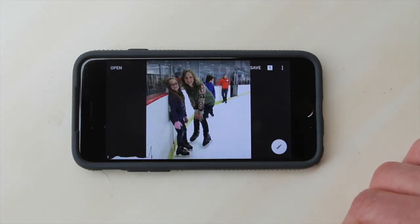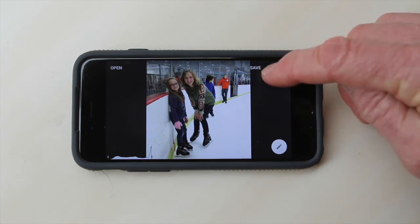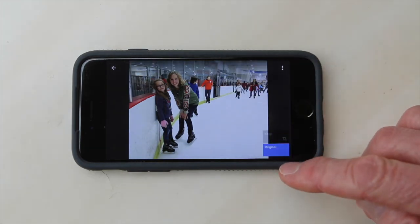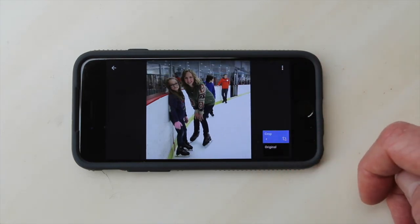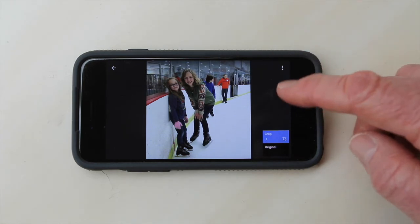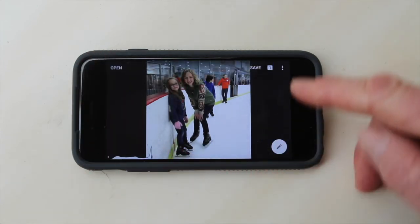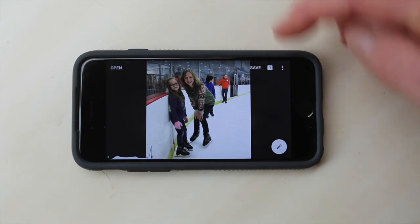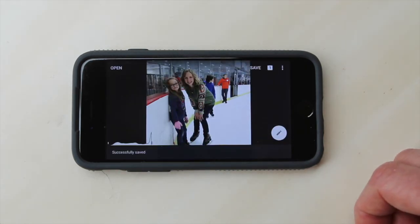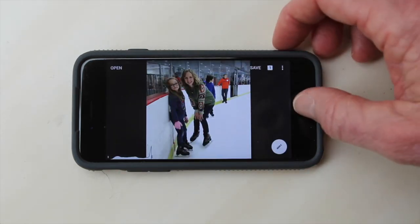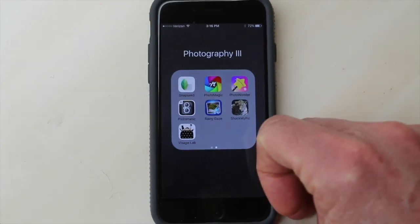Boom — that is the new cropped photo. If I click this little one square I can toggle between the original, which has all this mess and white space, and the cropped version, which I like much better. So I'm going to go back to save, click on save up here in the corner, and I want to save a copy so I don't write over my original. And now I'm done — I can toggle completely out of Snapseed and go back to my camera roll.